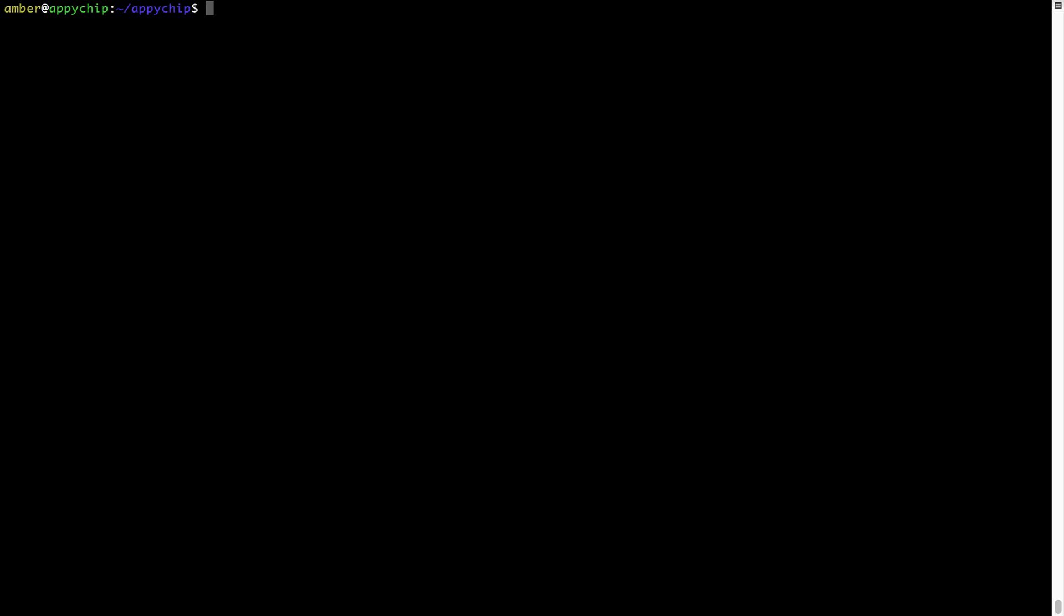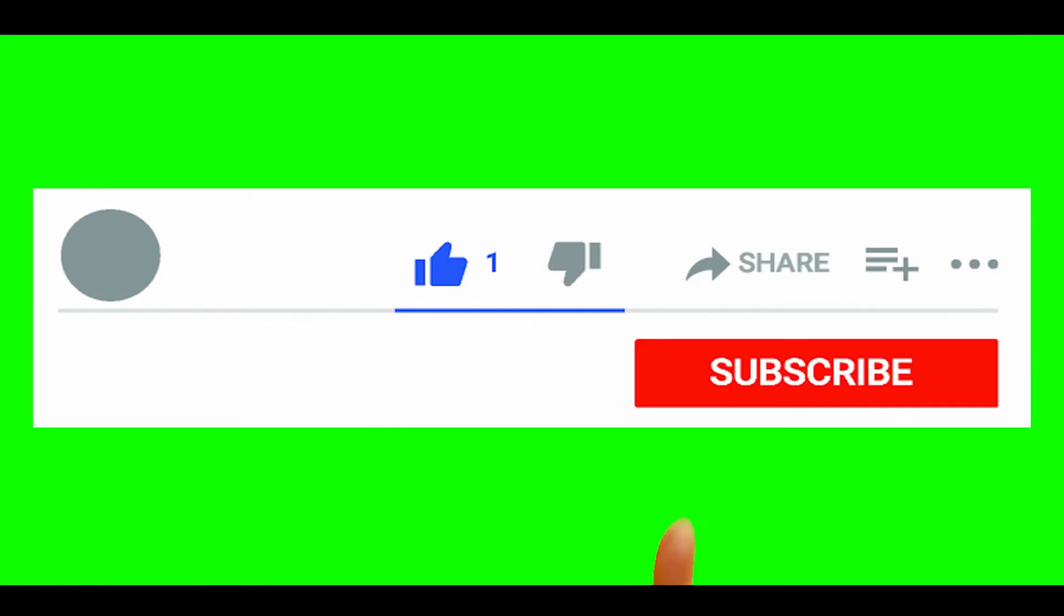Also, over time, Brew might end up consuming disk space on your Mac as it keeps installers of the programs that you had installed on your hard disk in a cache directory. So you can use the brew space cleanup command once every 6 to 12 months to free up some space on your Mac. This command removes app installers and older versions of the packages only. It would not uninstall any of the apps that you have installed. As you can see, brew cleanup was successfully run on my system.